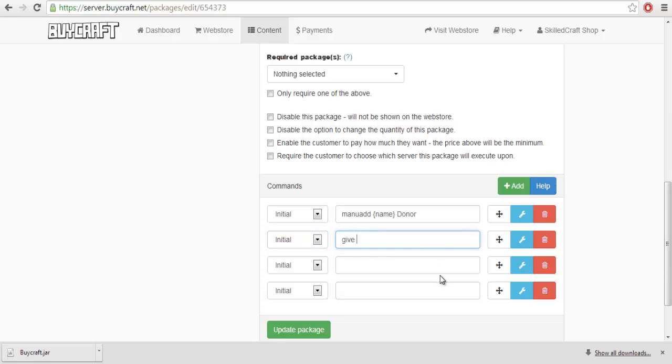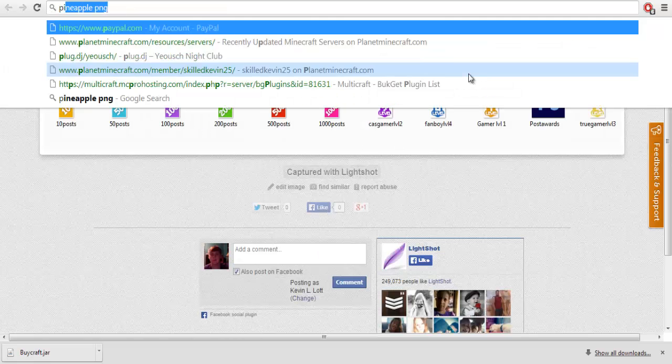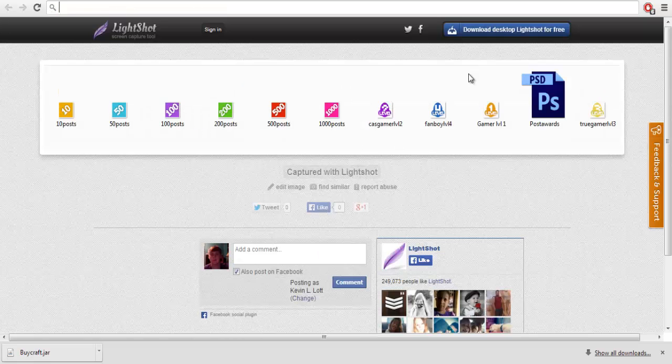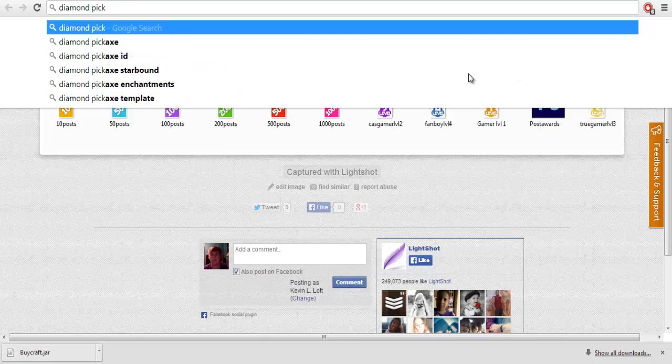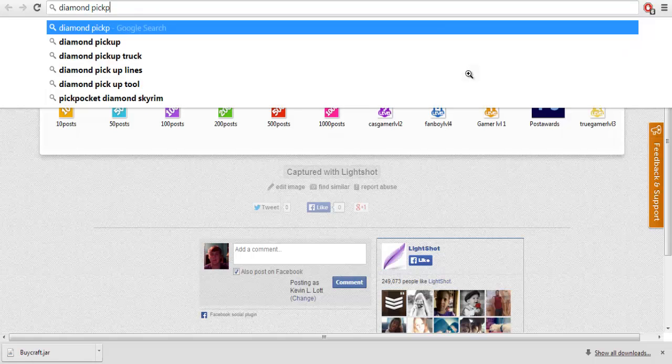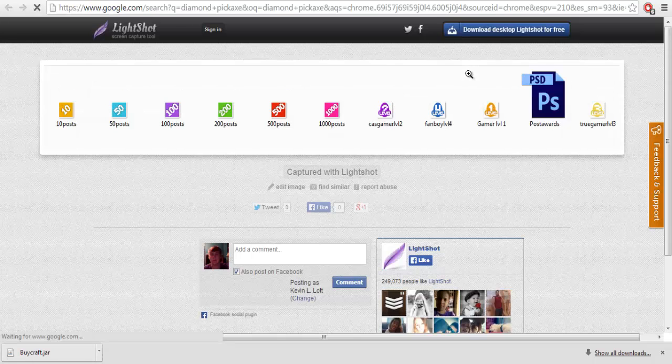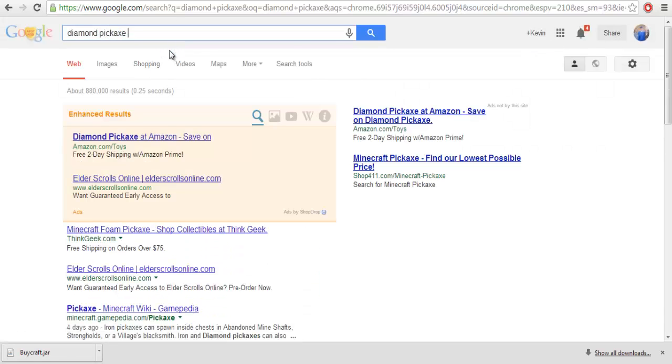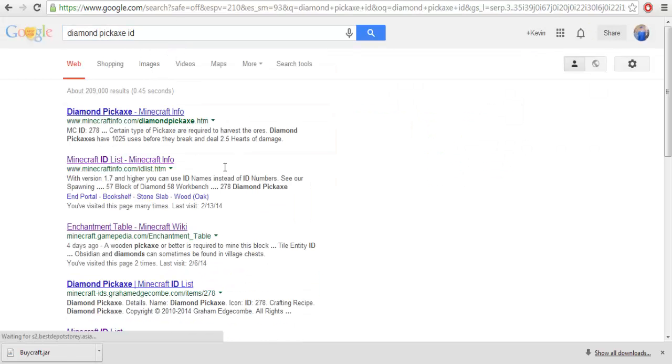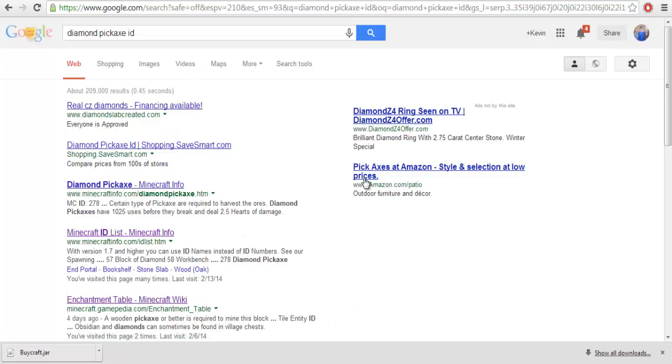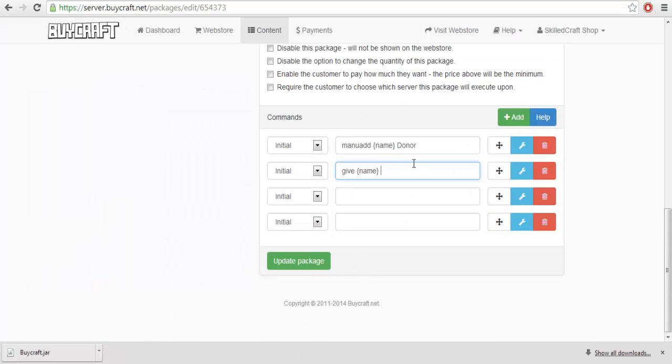Next, you want to do give name, and say you want to give him a pickaxe. And you'd look up diamond pickaxe ID, and wait for that. This is what I would do, 278. So, this would give him a 278, and you want to put one. It will give him one diamond pickaxe.